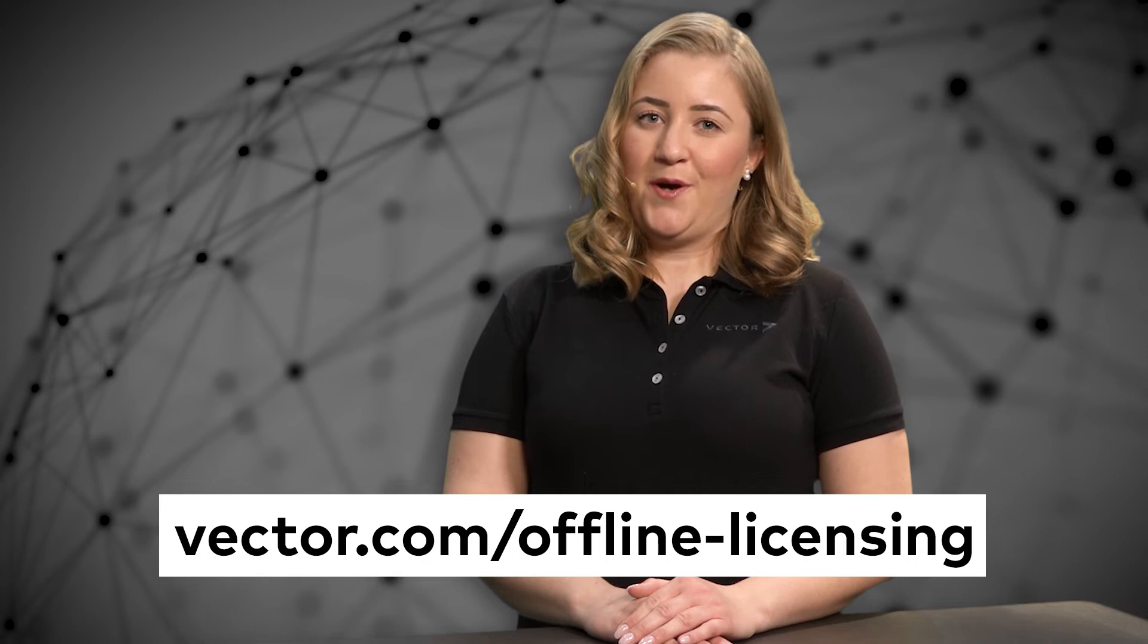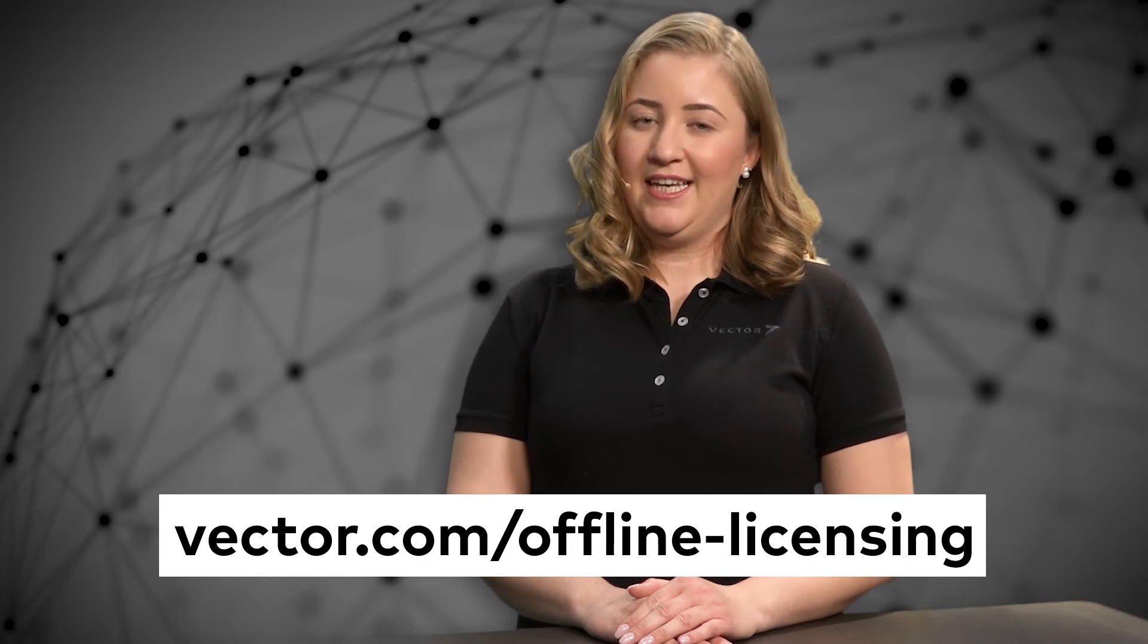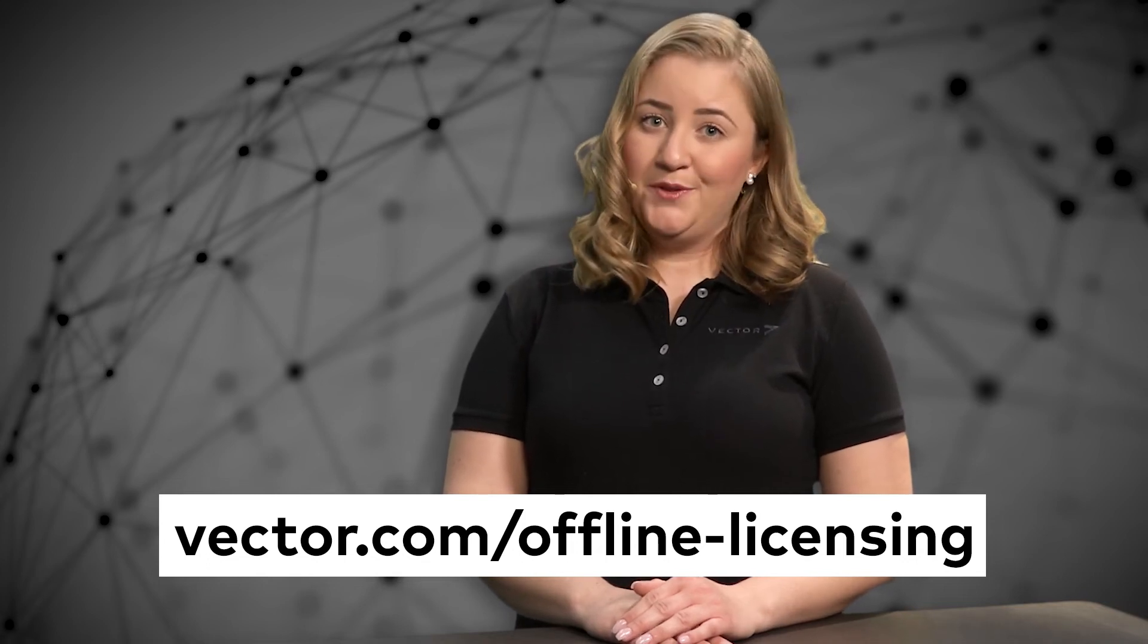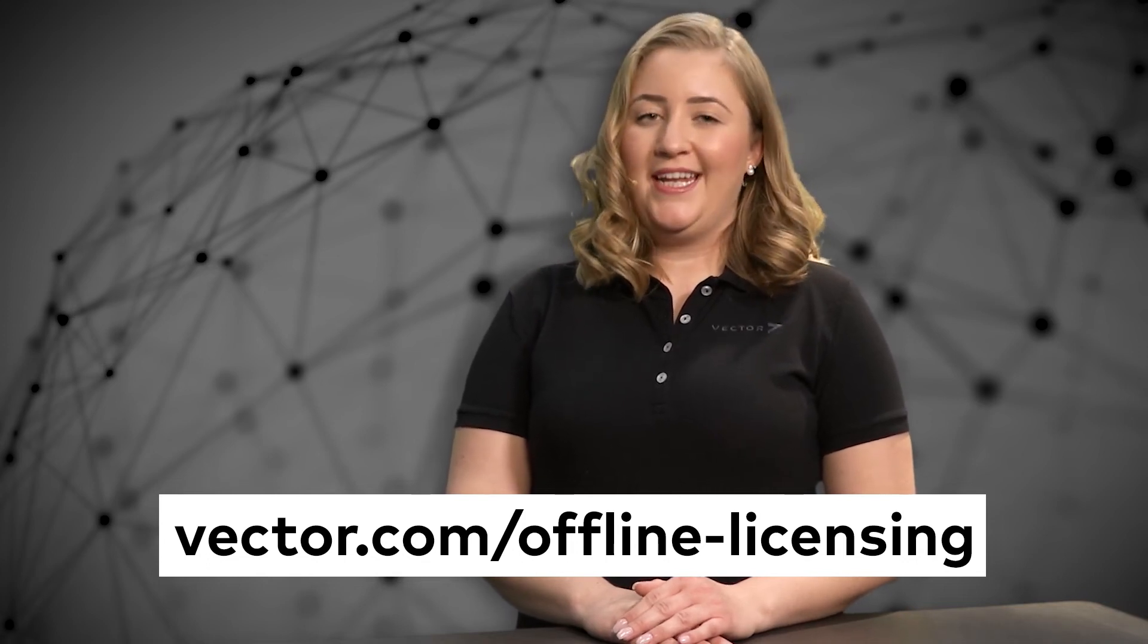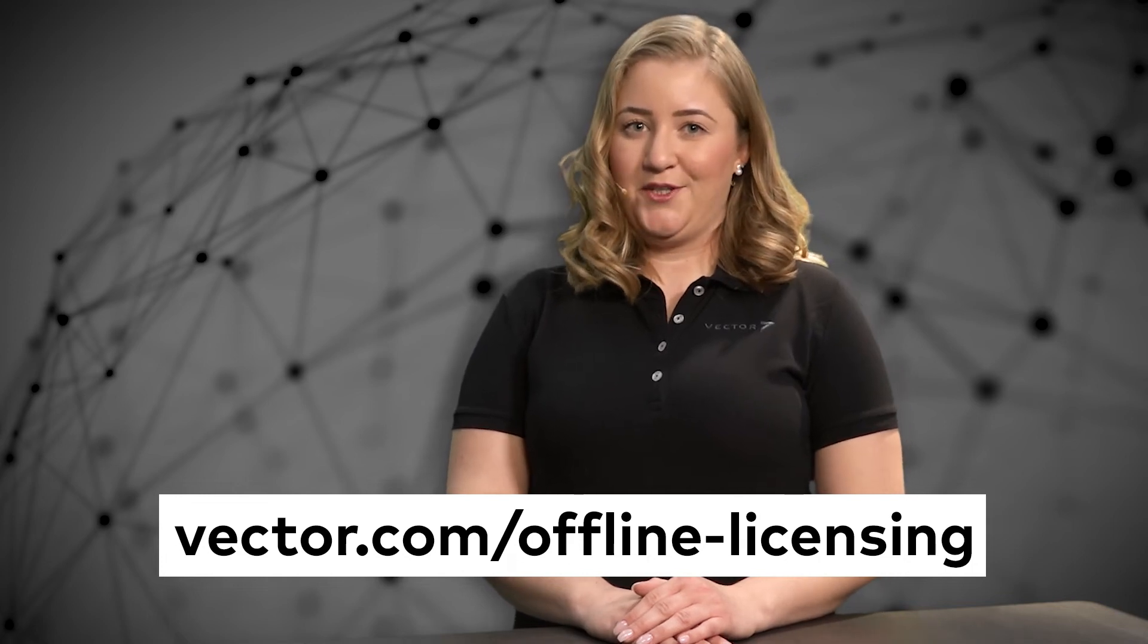This file needs to be transferred to the Vector license activation server. Open the link vector.com/offline-licensing either on your operation computer or any other computer with internet connection.